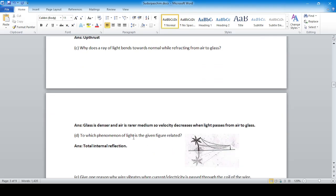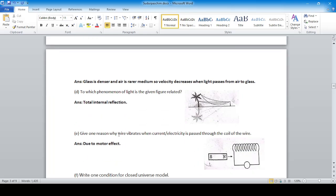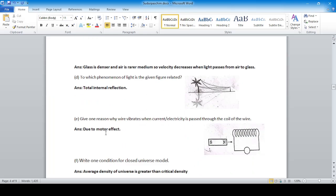To which phenomenon of light is total internal reflection related? Give one reason why a wire vibrates when current is passed through the coil of a wire motor.